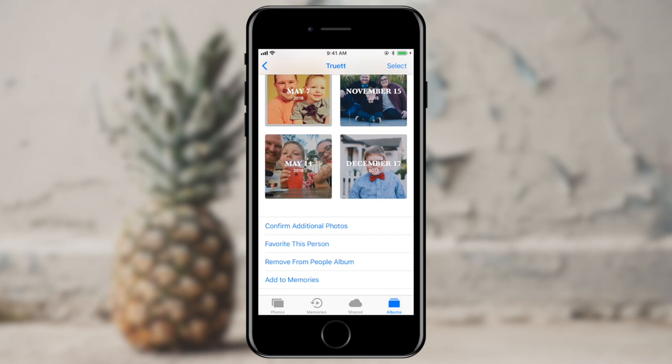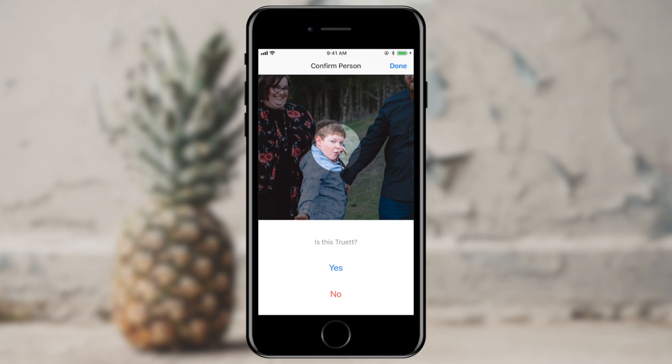Down here at the bottom, this is an important one — I can confirm additional photos. If you scroll all the way to the bottom and tap confirm additional photos, it's going to bring up other photos that it thinks is Truett. This differs greatly from Google Photos. Google Photos goes ahead and groups somebody if it thinks it might be that person, whereas Apple will not group them unless you confirm and give consent to group those people together.